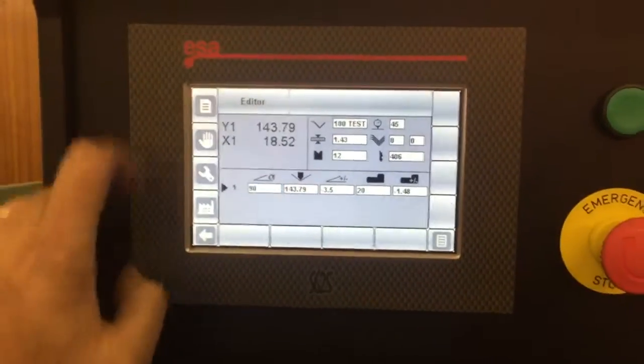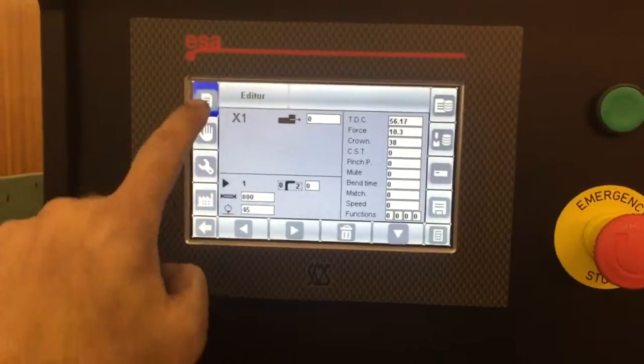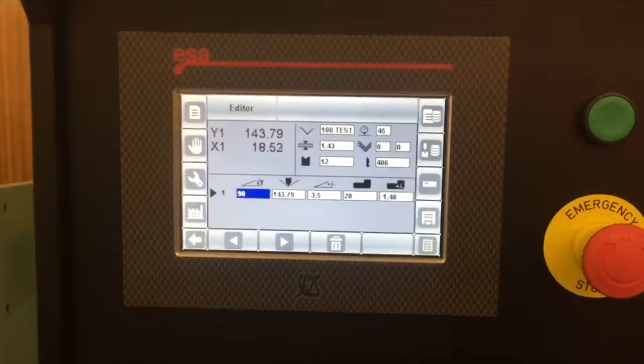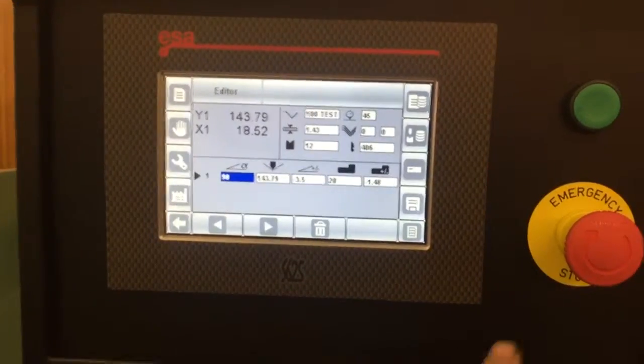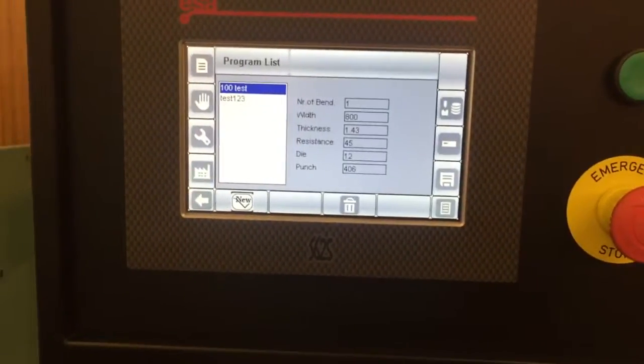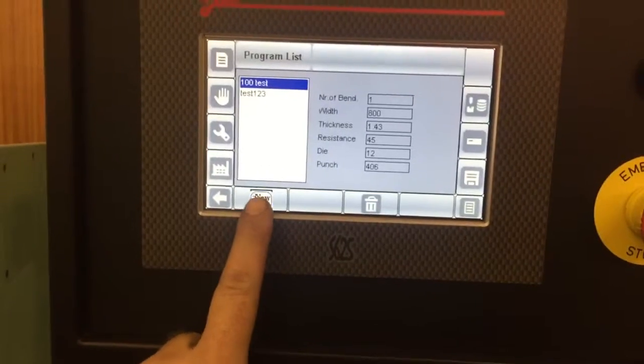So we're in editor, which is this button here, two pages per bend. We've created a new program, press programming, select new.